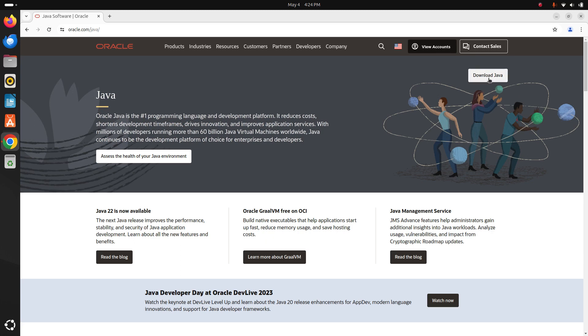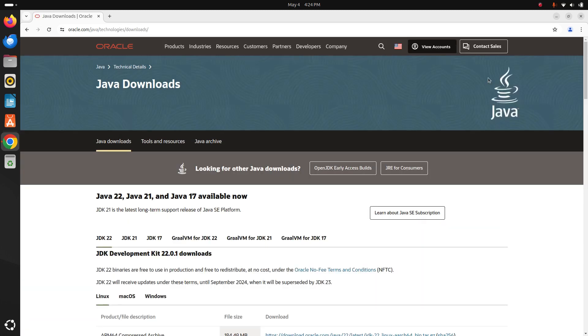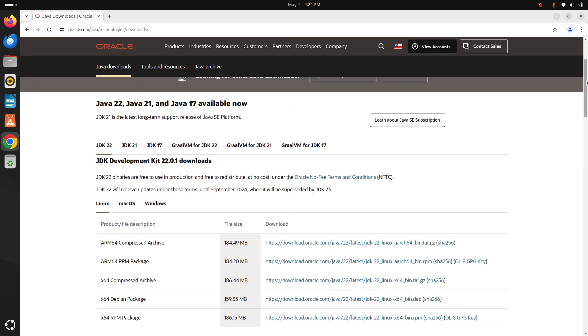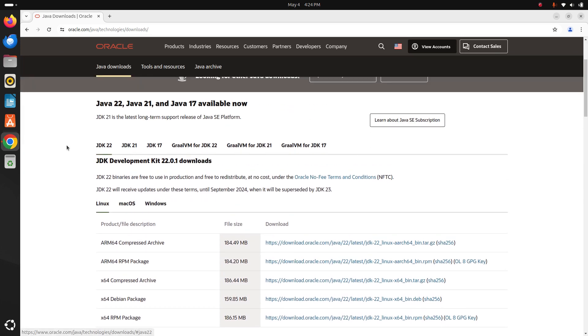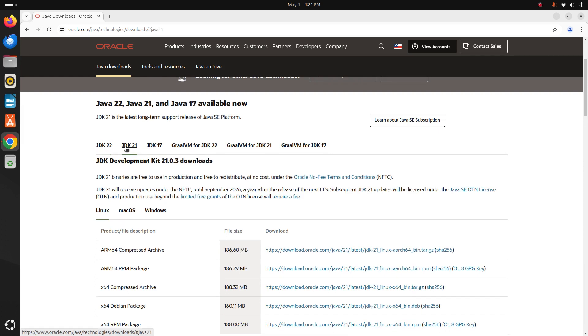Scroll down and select the JDK version from this list. Click on JDK 21 and then select the operating system where you want to install JDK.